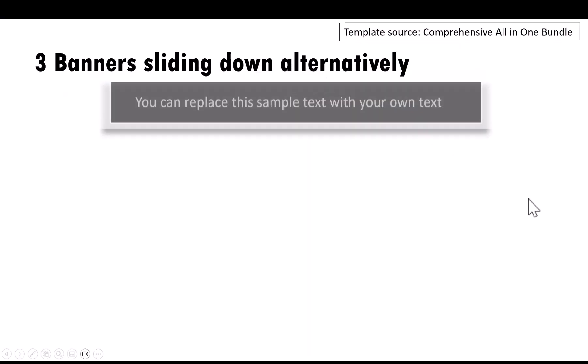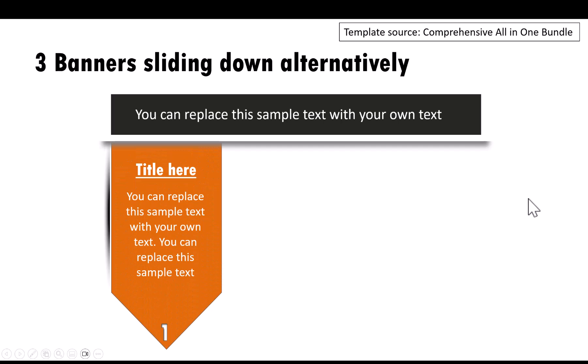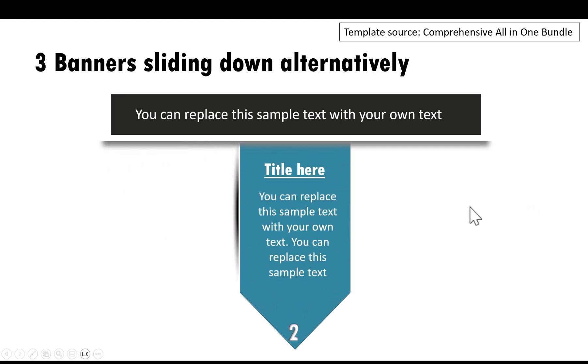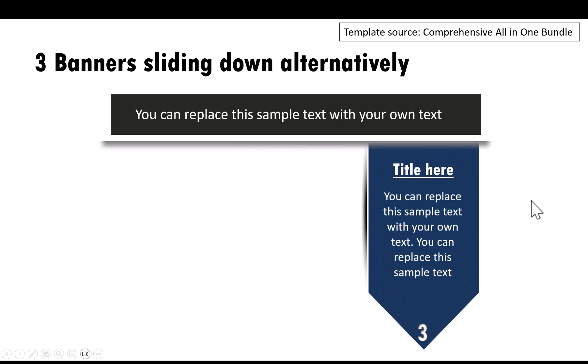Now let me show you an example from our comprehensive all-in-one PowerPoint bundle. There are three banners sliding down alternatively. On a click, we will have the first banner shown. Once we present this, we go to the second banner and the third banner, based on the exact same animation that I showed you just now.